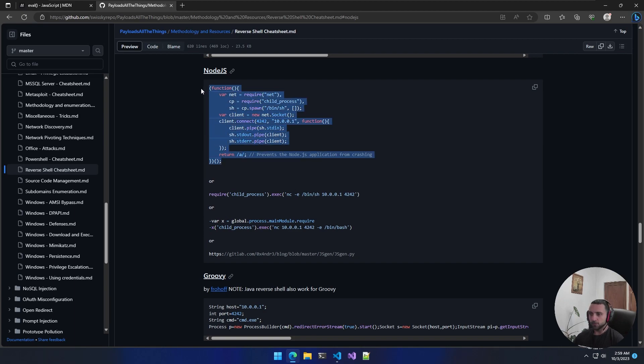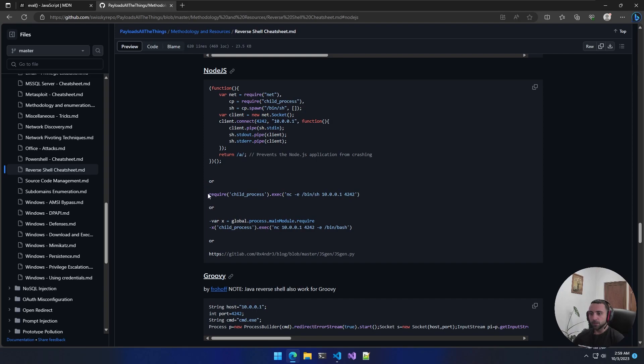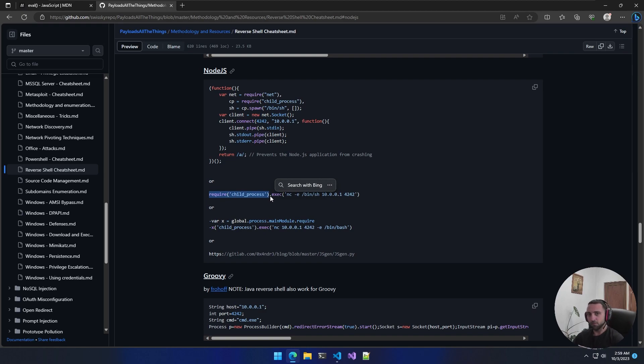We can see four ways of actually forcing a Node.js application to run native commands. We have a function for that which is quite long. Then we have my favorite one, which is just a simple statement of require child_process.